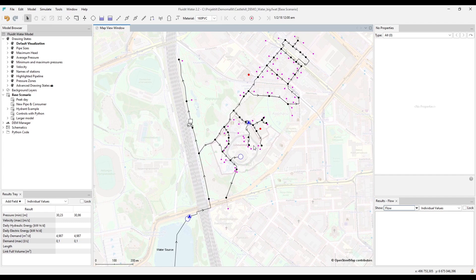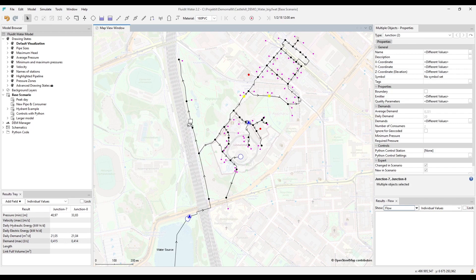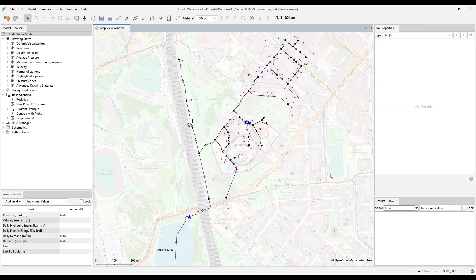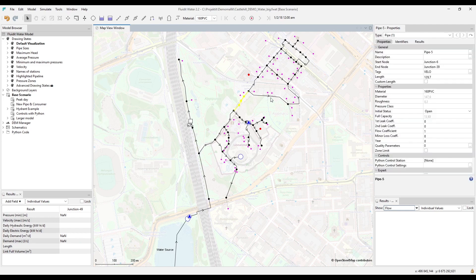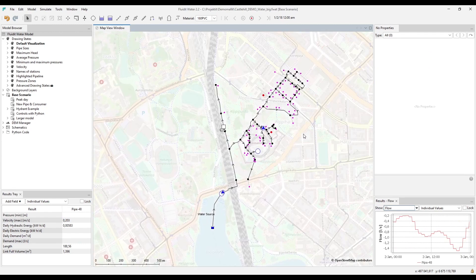Most other tools are also available to use as mass edit for selected components, including many map view tools. For example, if you have several junctions selected, you can join them all at once. This lesson covered a lot of different tools — by combining these, you can easily manage and modify even large numbers of components. Remember also to check our wiki for more advanced searches and field calculator expressions.